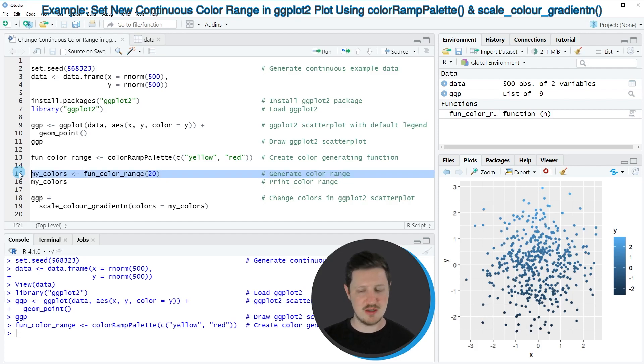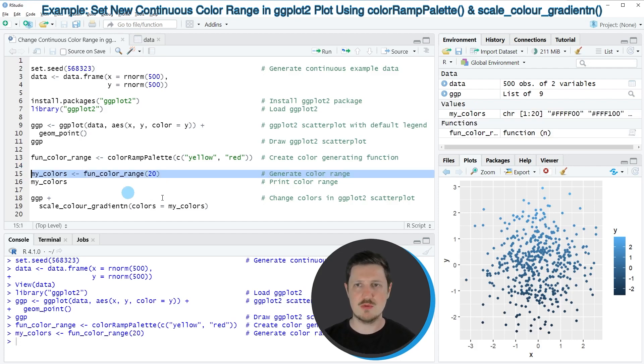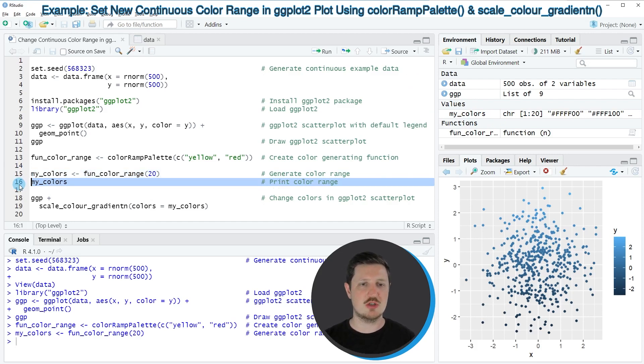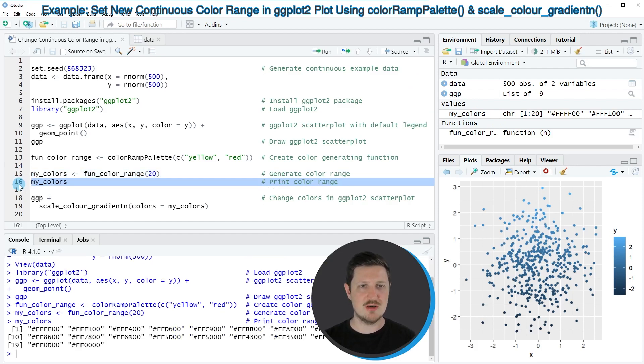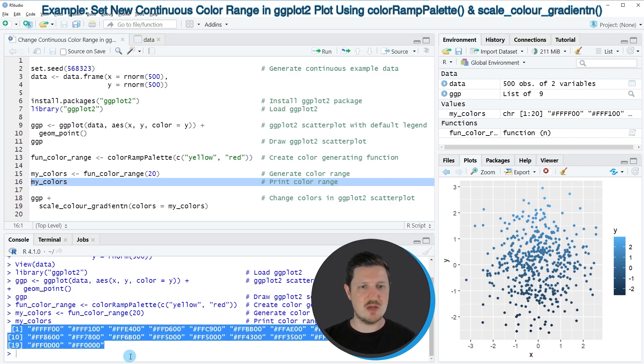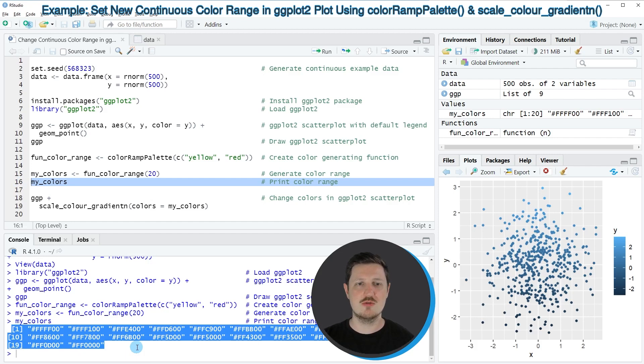So if you run line 15 of the code, a new data object called my_colors is created. And we can print this data object to the RStudio console by running line 16 of the code. And then you can see that we have created a vector that contains 20 hex color codes that are ranging between the colors yellow and red.